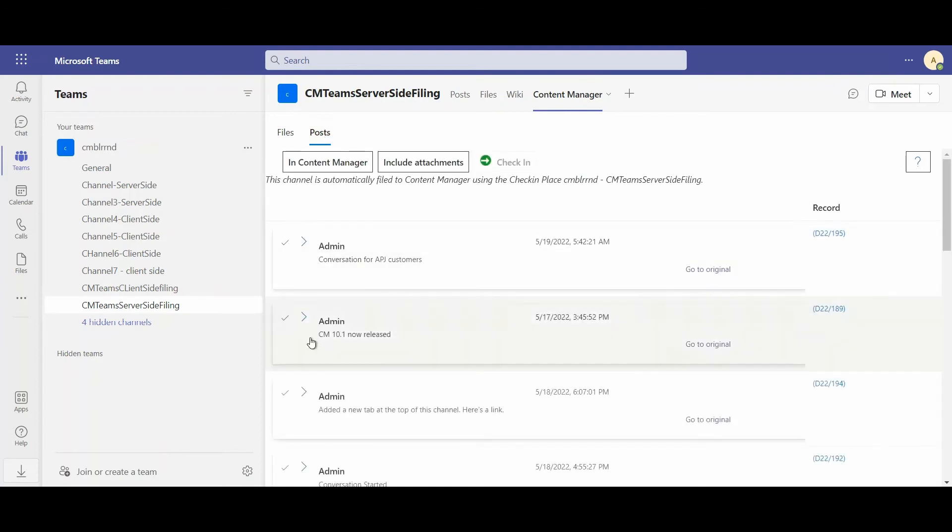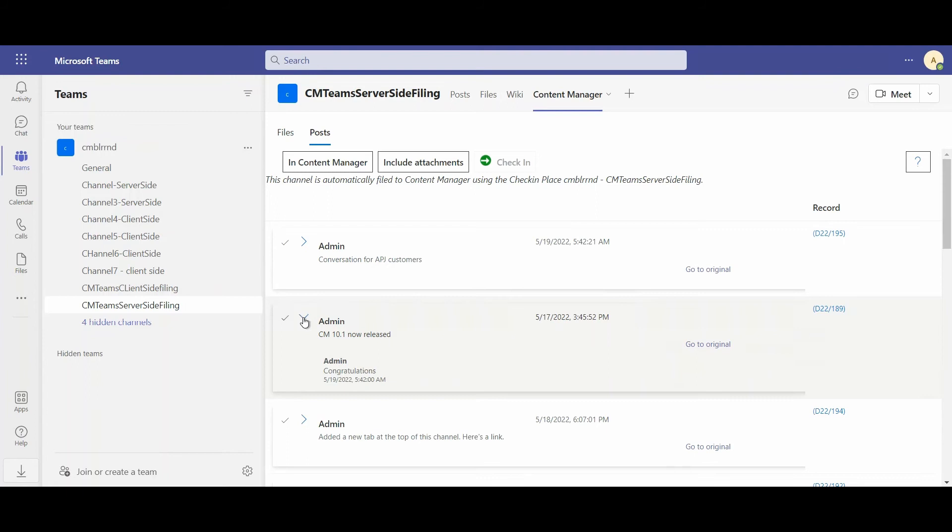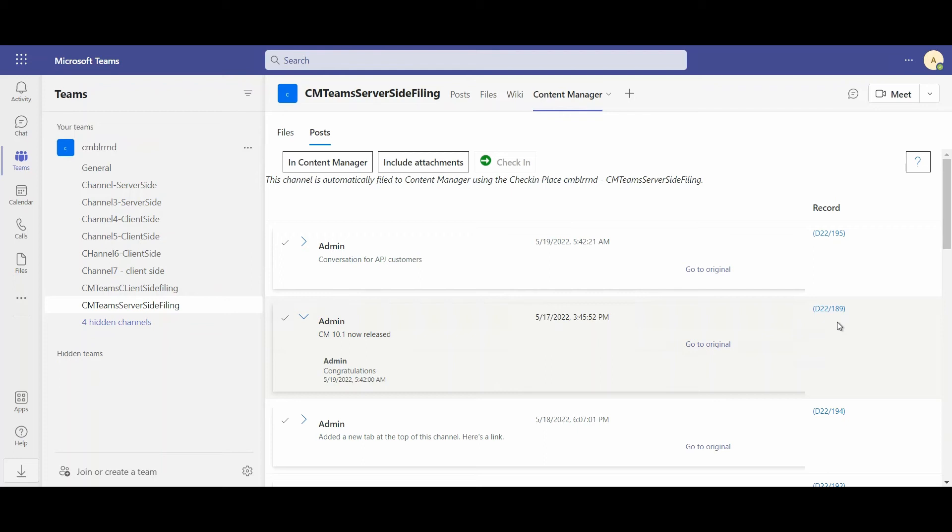For example, here I have my Content Manager 10.1 now released. And I can expand that to see any of the replies to the post, which will also be included as part of the record. These records will always be updated. So if anyone comes and replies to the post, a new version of the record will be updated in Content Manager.